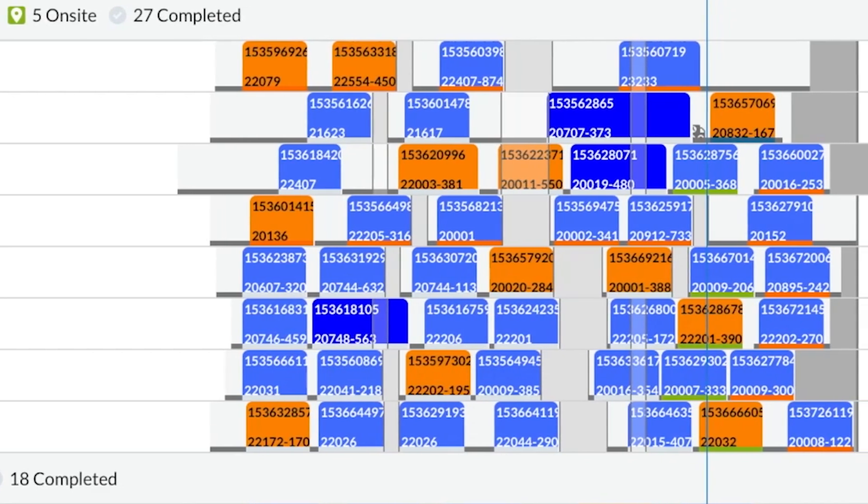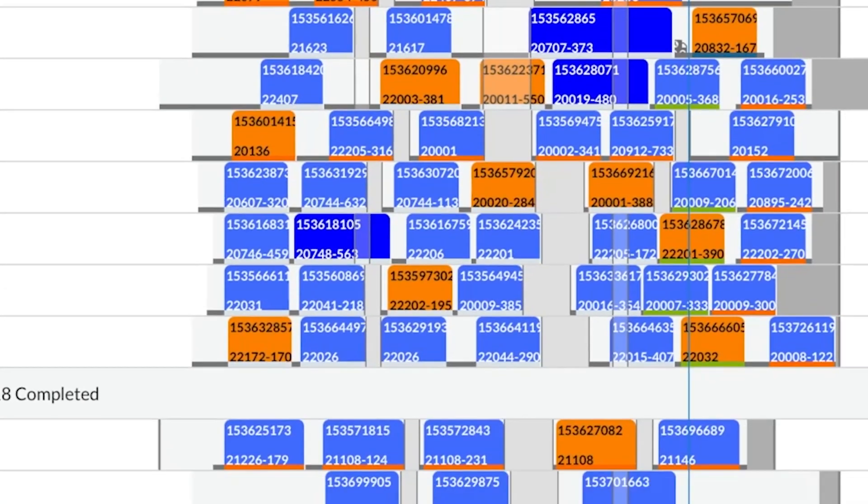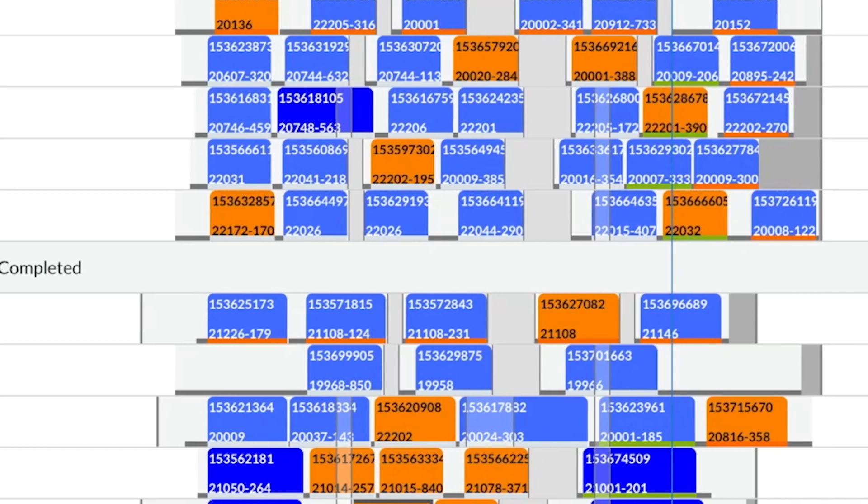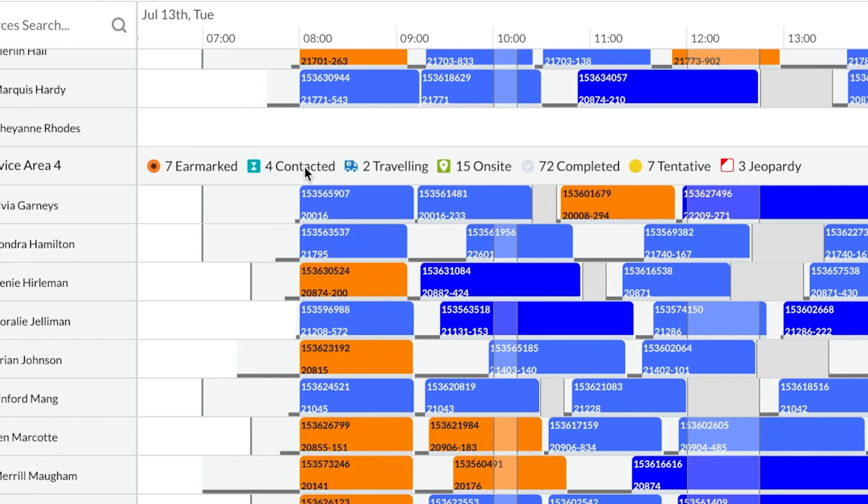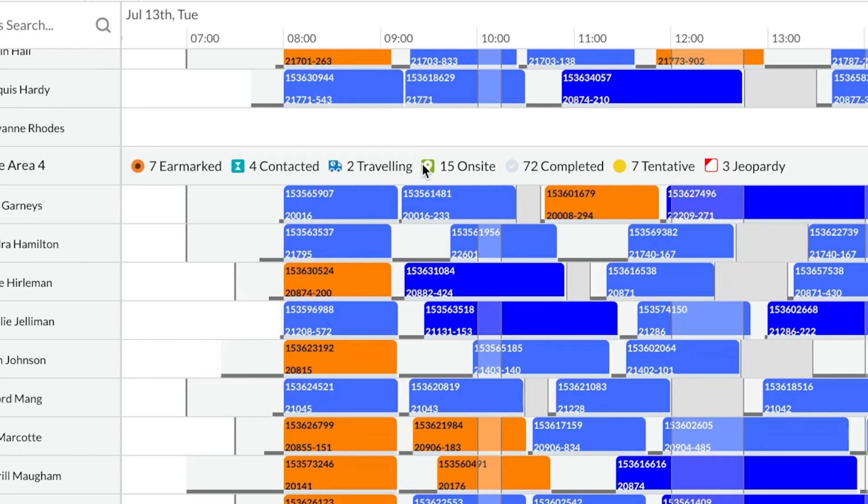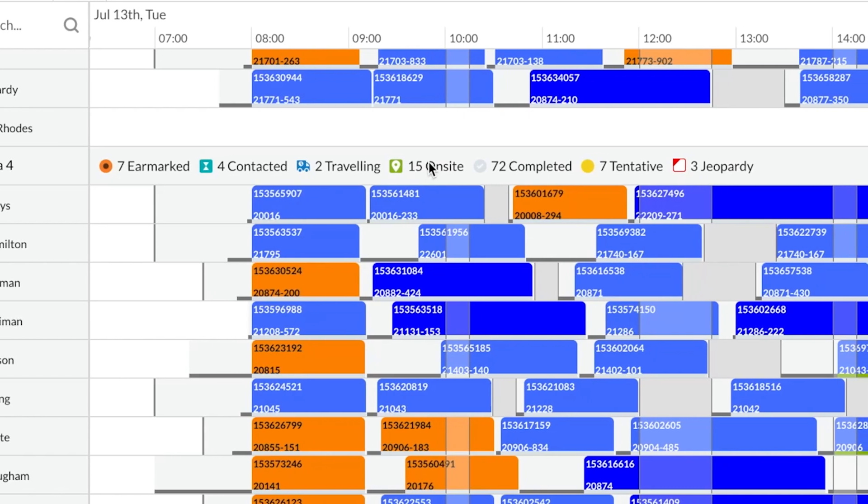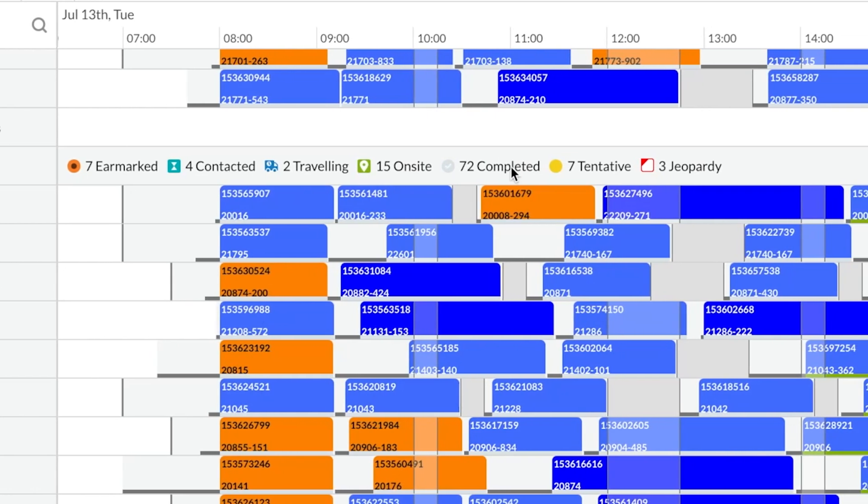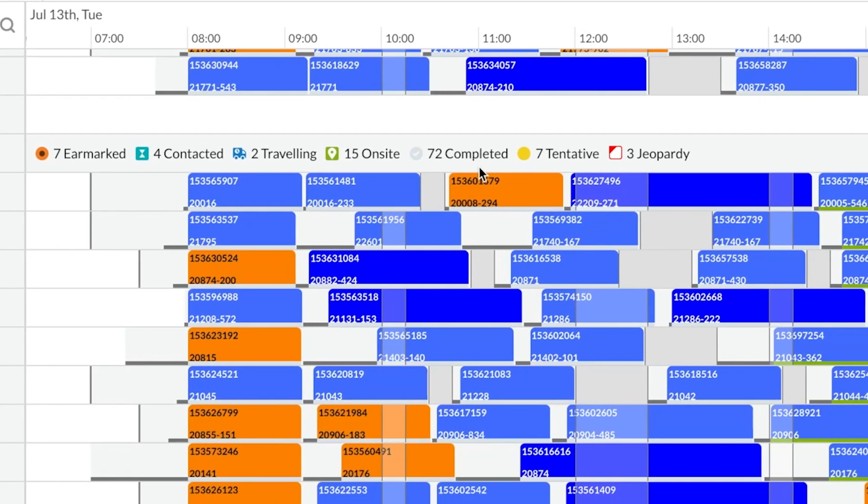Jobs are color-coded, so you can distinguish between different job types at a glance. A green, gray, or yellow line beneath a color-coded block indicates whether a technician is on-site, completed the job, or if the project is tentative.